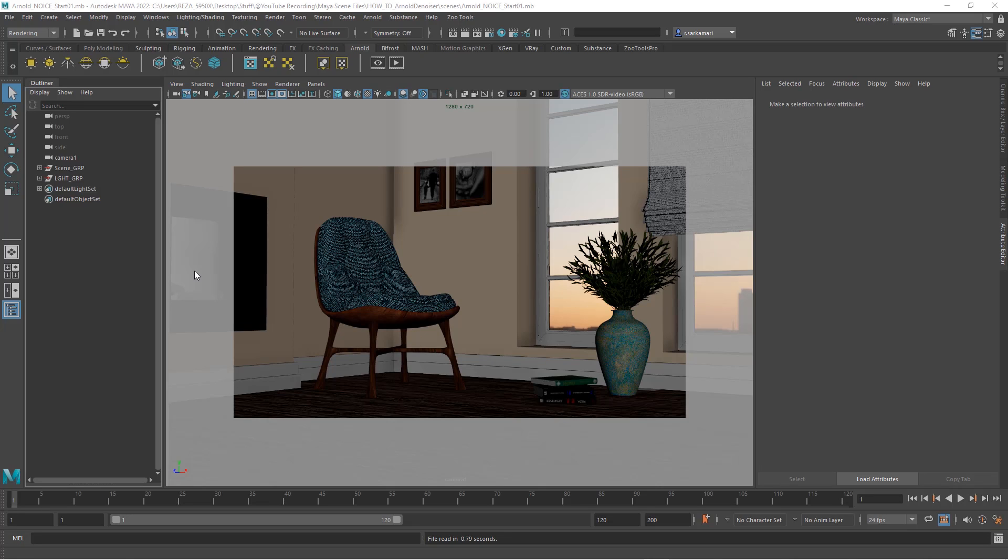Hello everyone, Reza here. In this video we are going to talk about how to use an amazing image denoiser, Optics, inside Arnold to denoise our image. My name is Reza and welcome to my channel.